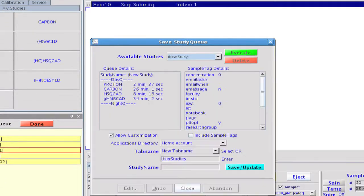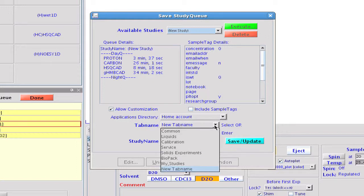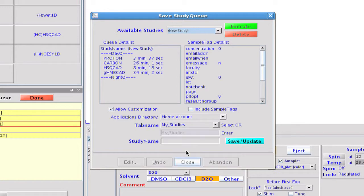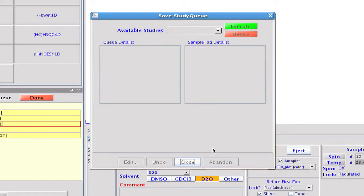Now we can use the Clone Current Study option to convert our new study into a clone. Like before, we get the Save Study Queue pop-up. This time, we'll select the same My Studies tab as we used before to hold the new clone. We'll name our study QuantExplist to signify that it is more than just one experiment. And we'll click the Save Update button to store our new clone.